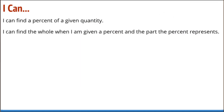So today's I can statement: I can find a percent of a given quantity — they give the quantity and I can find a percent of it. And I can find the whole when I am given a percent and the part the percent represents.